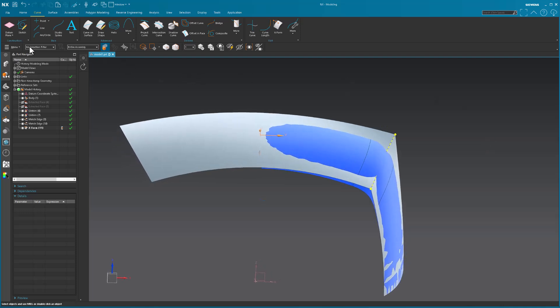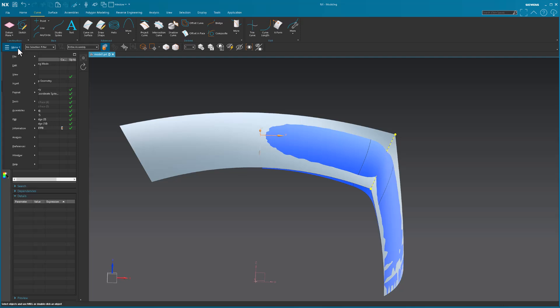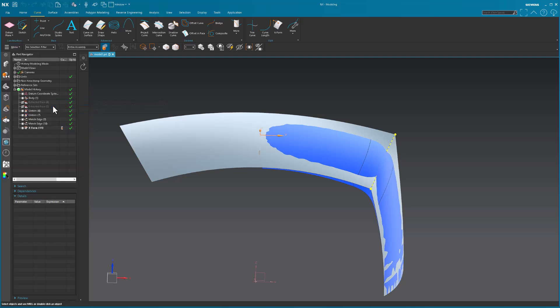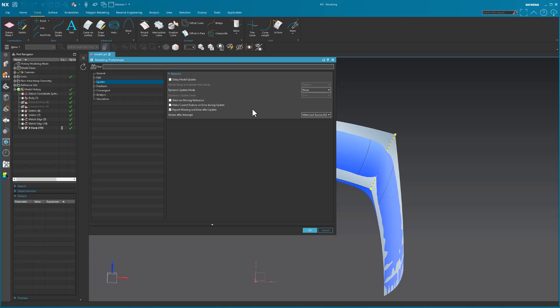Now, the reason why I'm not seeing the modification happen as I'm making the change, I never went into preferences. I never went into modeling. And dynamic update. I'll just say continuous. I'll just say all levels.